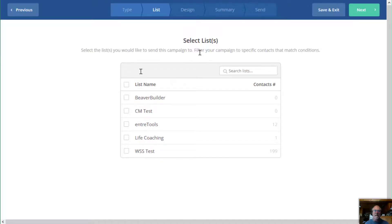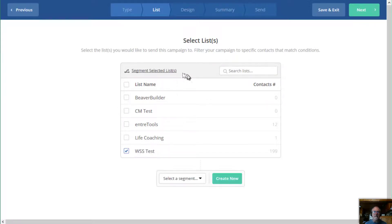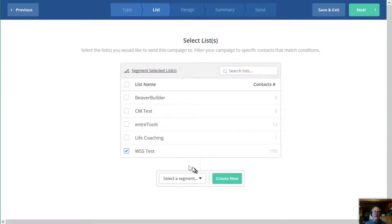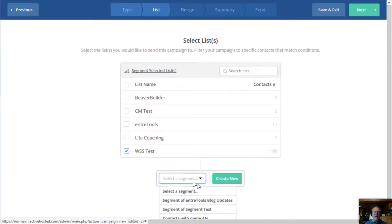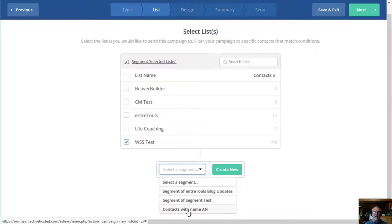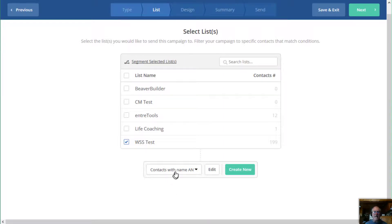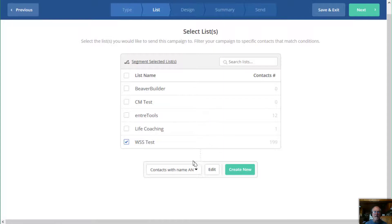So then it comes up and ask you for your list. So I'm just going to go ahead and select this test list right here. And then you have the option to select a segment so I can select my segment. And here is that segment that I just created contacts with name AN so there we go. We've got this segment of this list that I can automatically use.